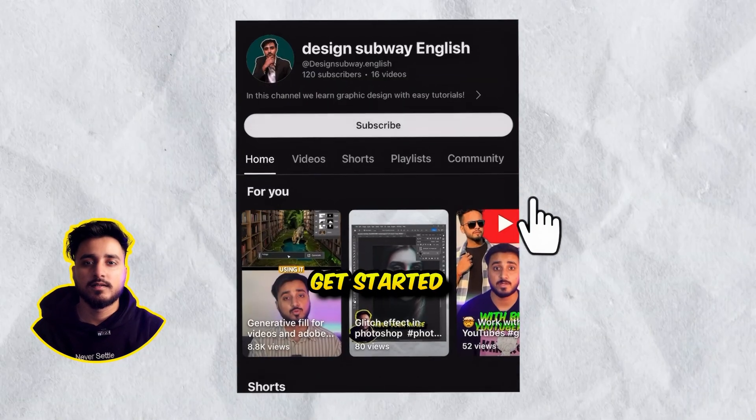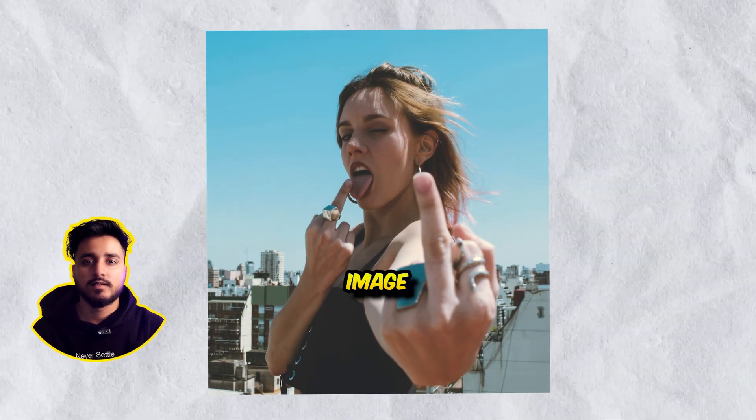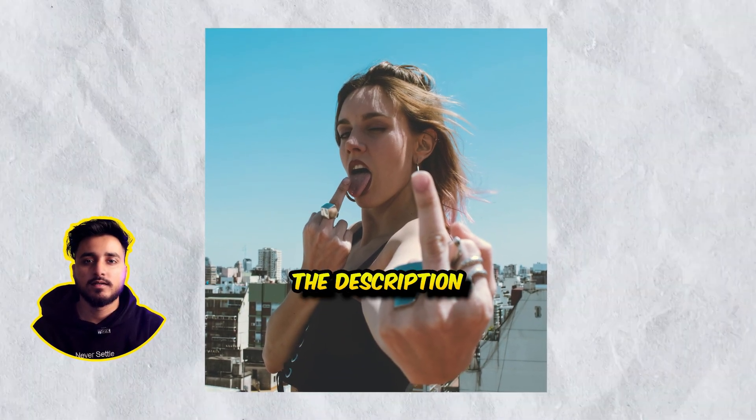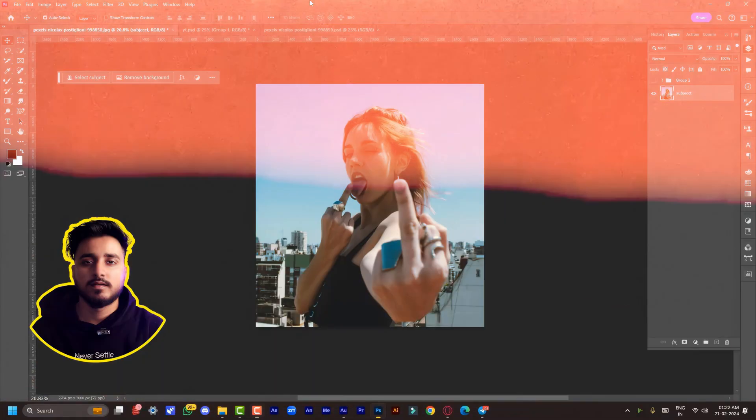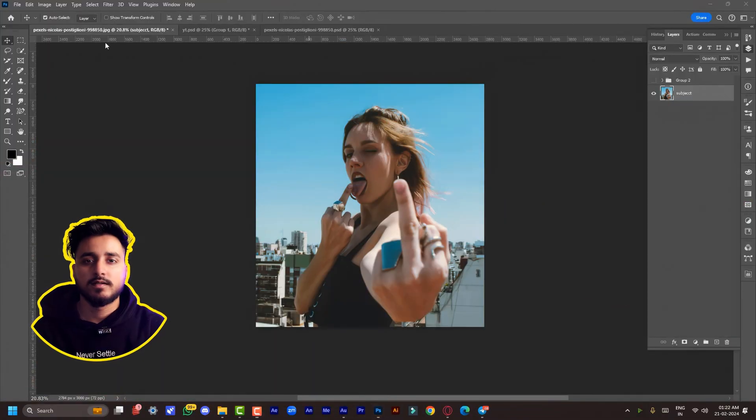You can download this image from the description, and make sure you hit that subscribe button.